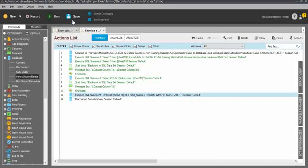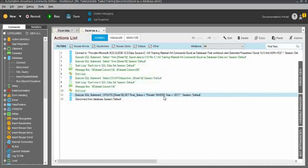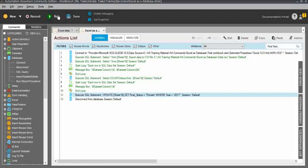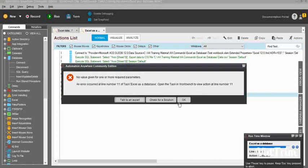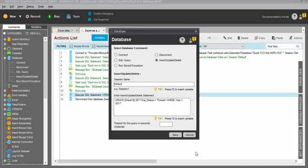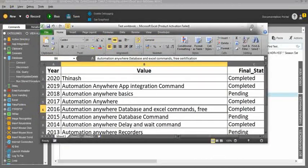I will close this workbook, save this task, and run. It will execute the SQL statement and update the value based on the WHERE condition where year equals 2017. I ran it again — I think there are some issues with this query. I'll recheck and revisit the query and update it in the video description.